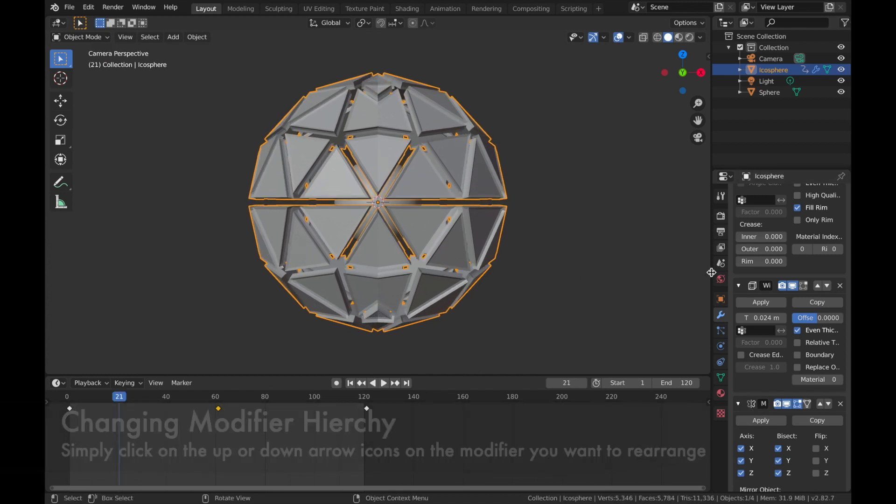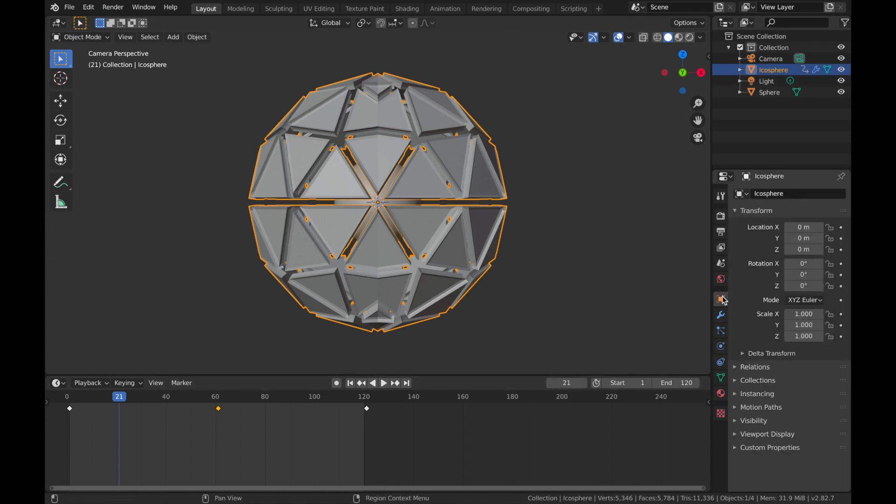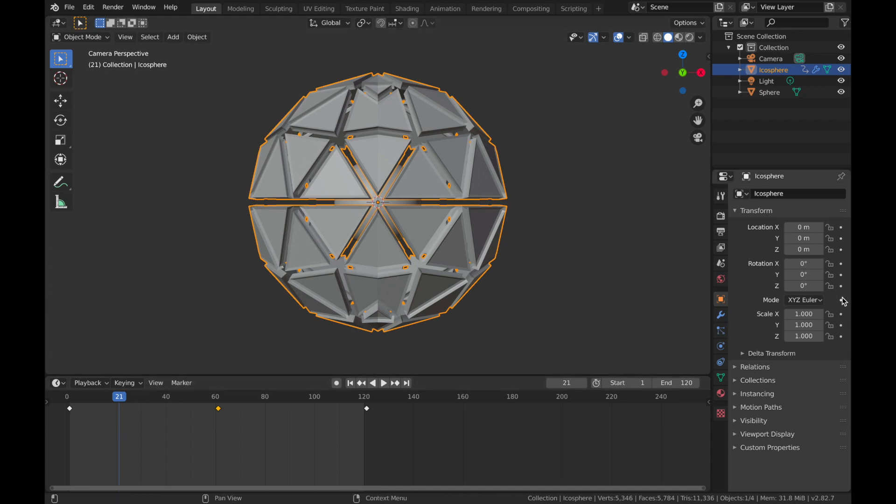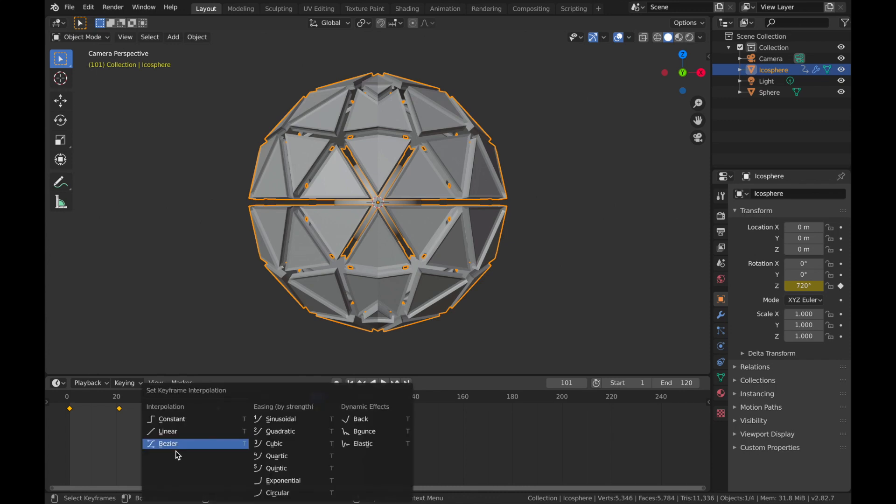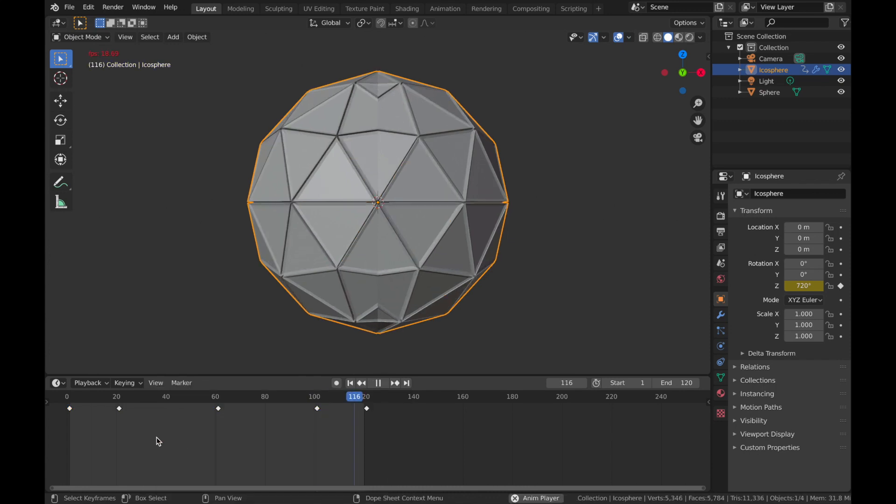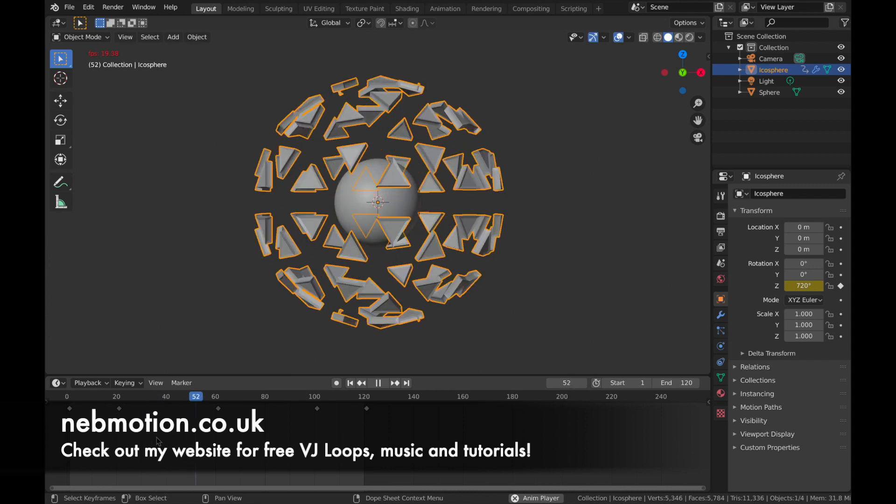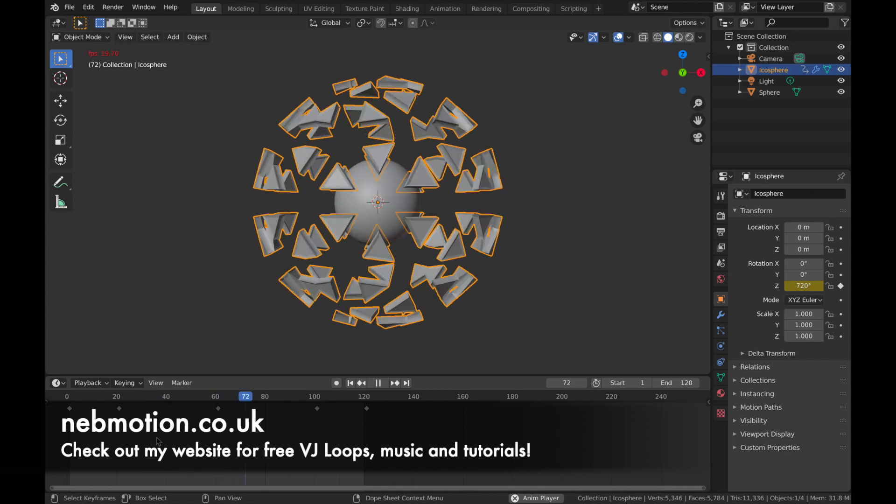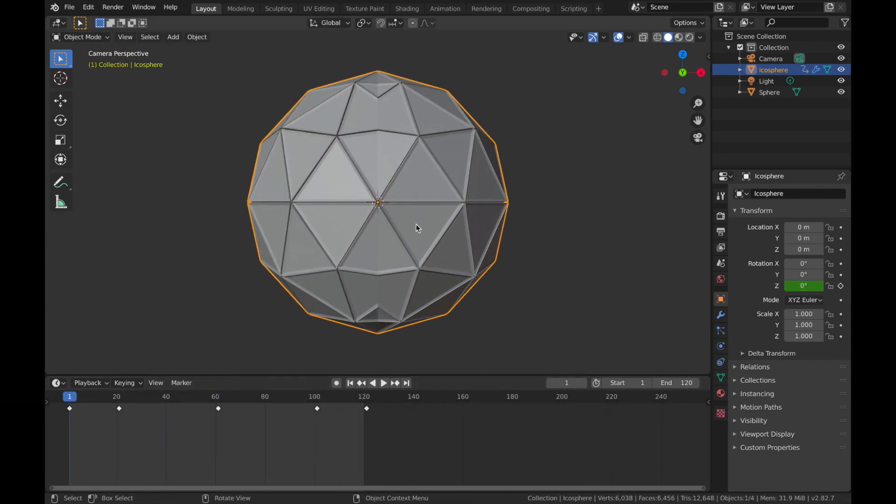Alright. So make sure you're at frame 21 and we're going to animate the rotation now. So come to your transform settings on your icosphere and on rotation, we're going to rotate it on the Z axis. So apply a keyframe on the Z axis on frame 21 and come to frame 101. Set that to 720. Now just make sure you're on Bezier.